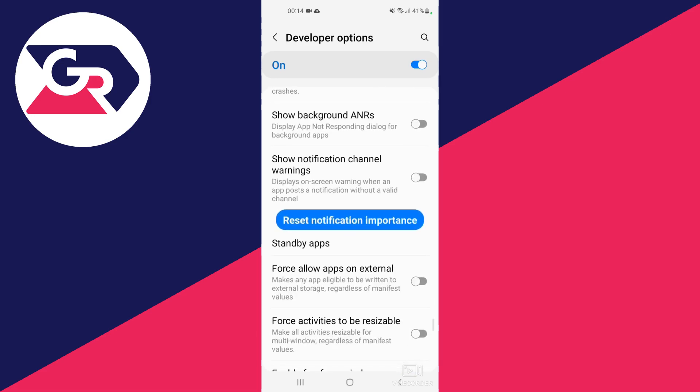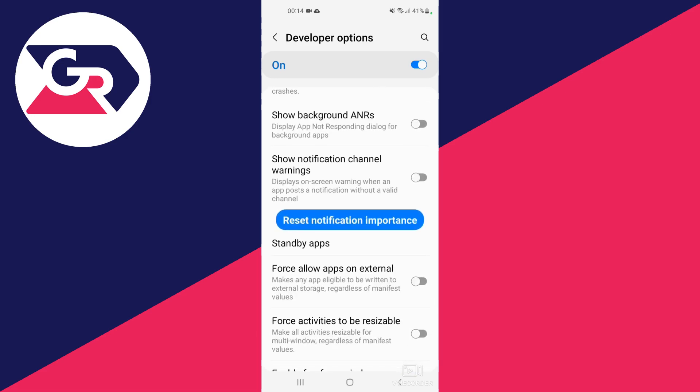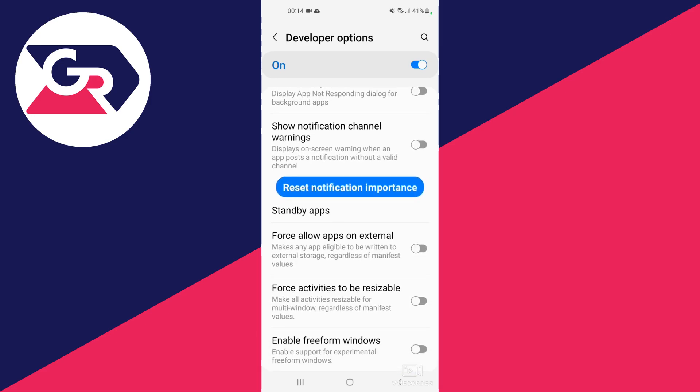You may need to scroll down quite far to see this option. Enable it, and it will make any app eligible to be written to external storage when you download it.